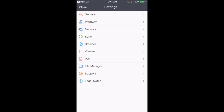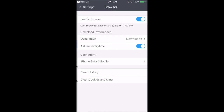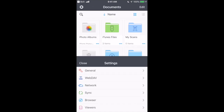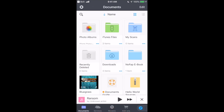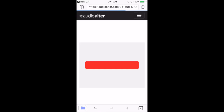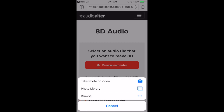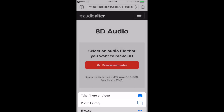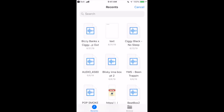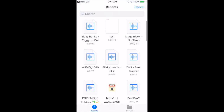Once you're in the Documents app, go to your settings, go to browser, and make sure your browser is on — slide to the right to enable it. Then go to audioalter.com. When you go to this website, click 'Browse Computer' because this app's browser basically acts like a computer browser, but on your phone.